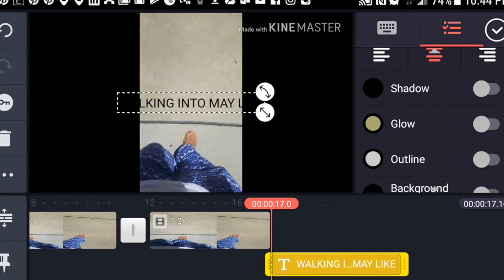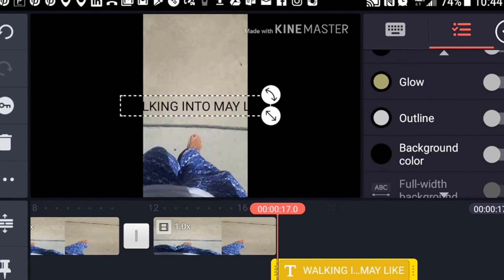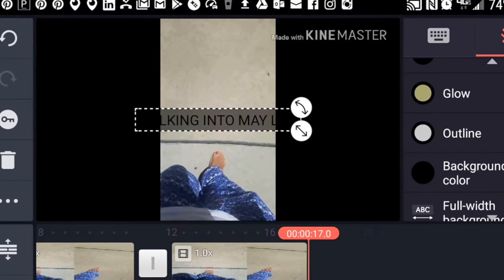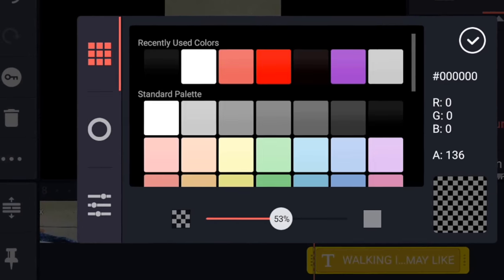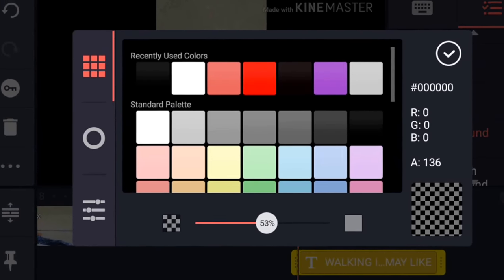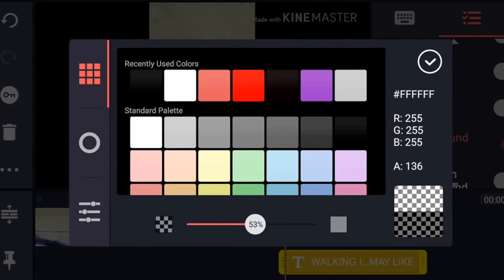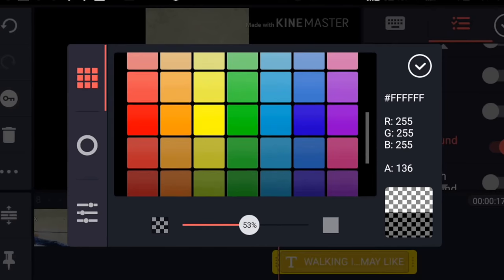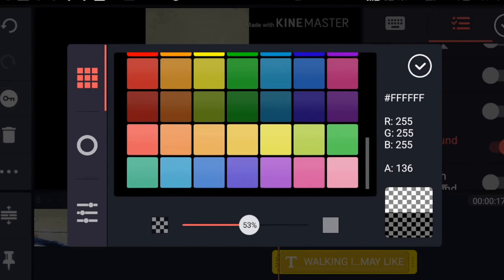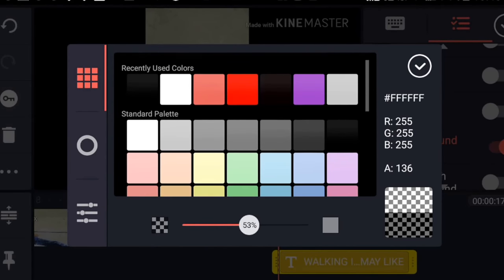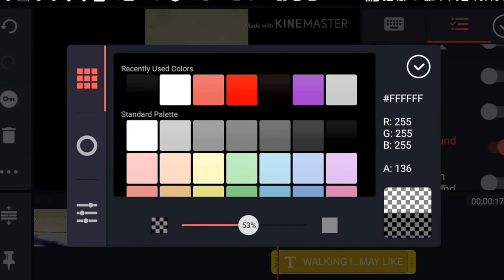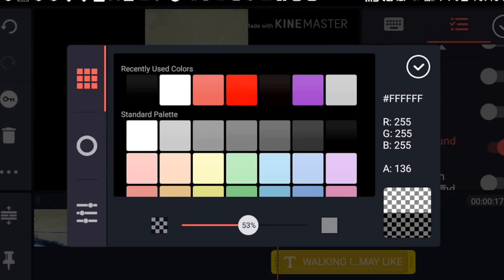Now we're changing the background color — we want that to be a white text box. You'll see all the different colors that you have available to you. Now we're just going to select the white box.